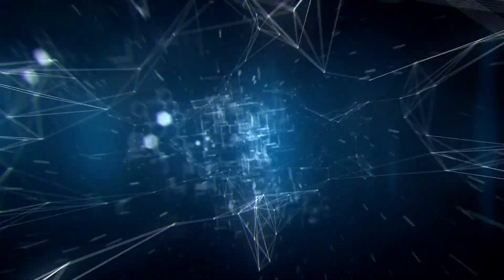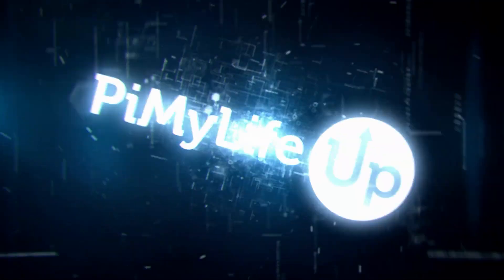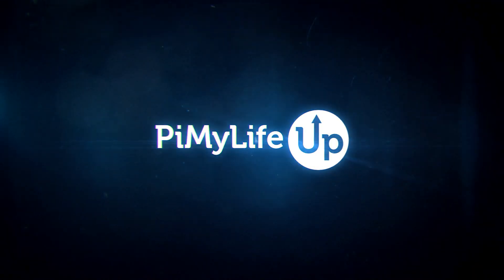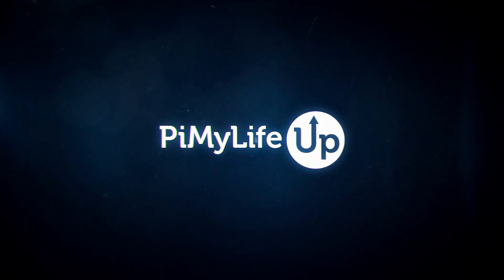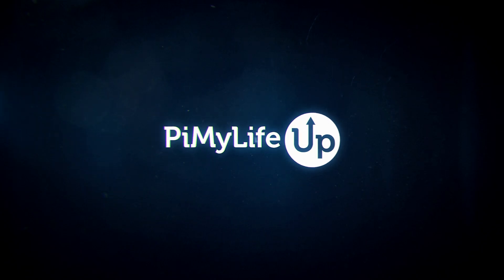Hi everyone, it's Emmett from Pi My Life Up. In this video, we'll be showing you how to set up a NUT server on your Raspberry Pi.